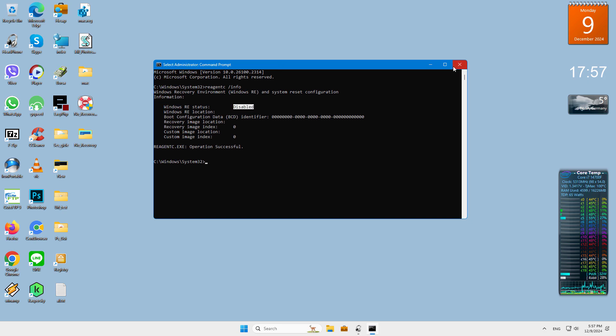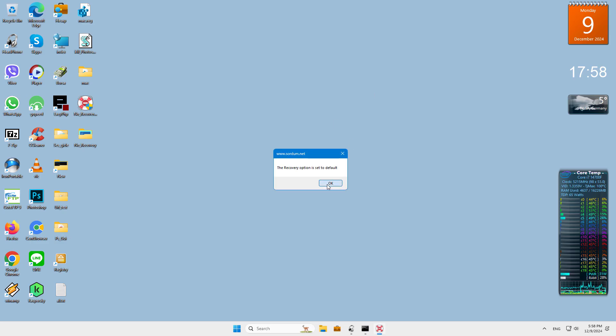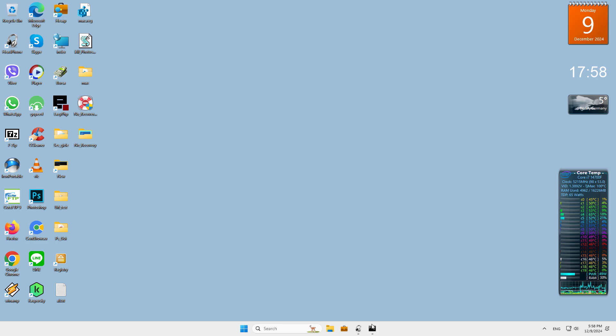If you want to return to the default settings, run the program again. The message The Recovery Option is set to default indicates that you have returned to the Windows default settings.